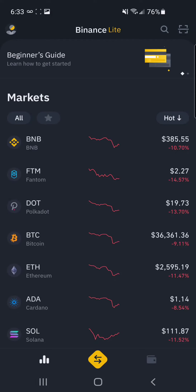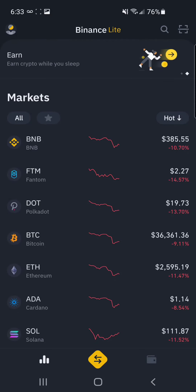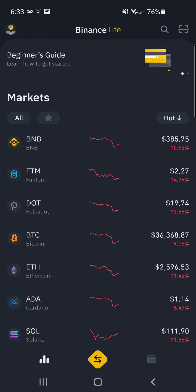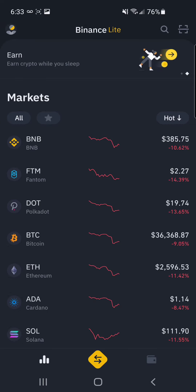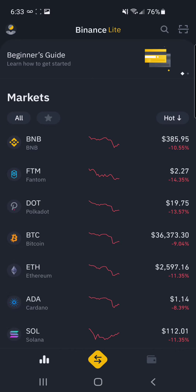Hey there, crypto miners. Welcome back to the channel. Today, I'm going to be doing a guide on Binance Lite, just going through all the basic features of it, how to trade on Binance Lite, and what makes it different from Binance Pro. So let's get started.